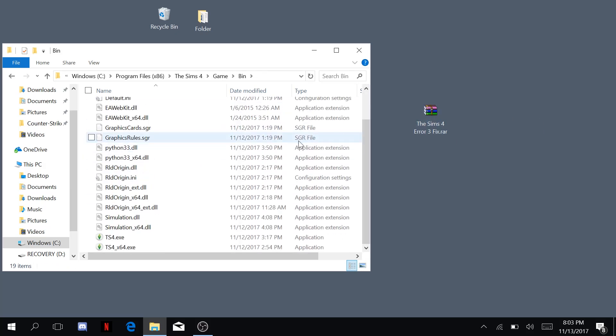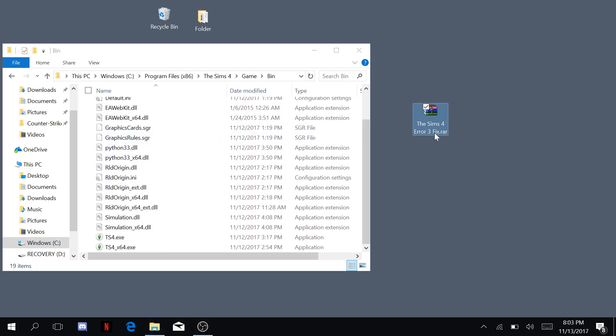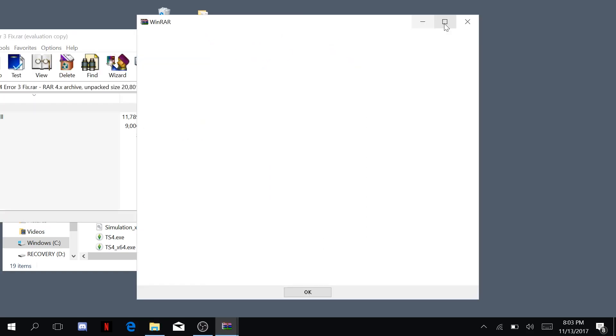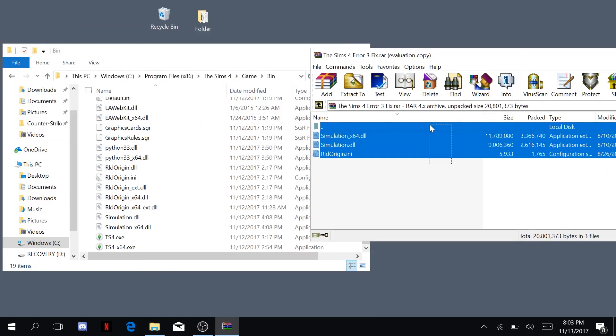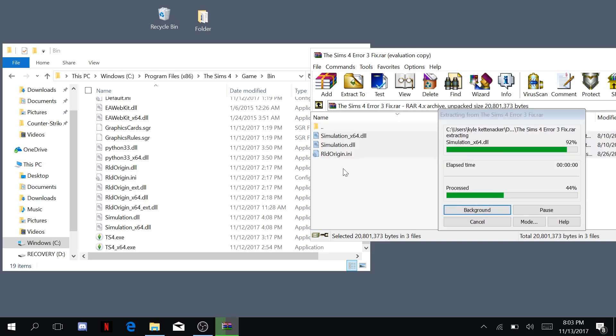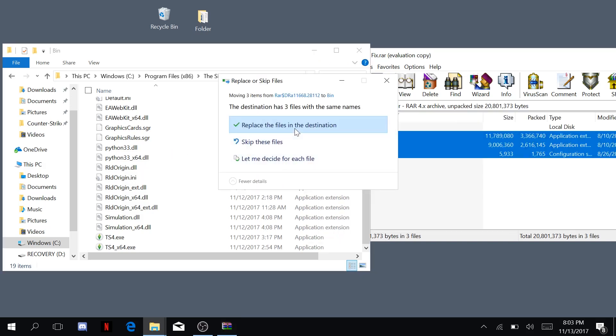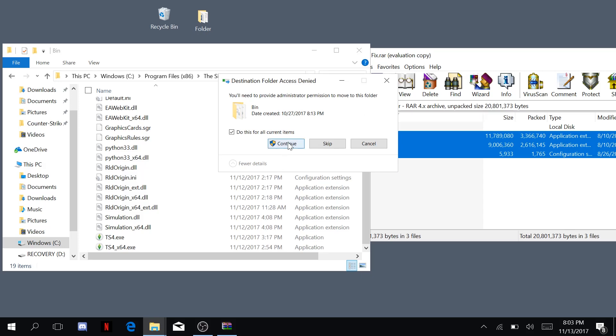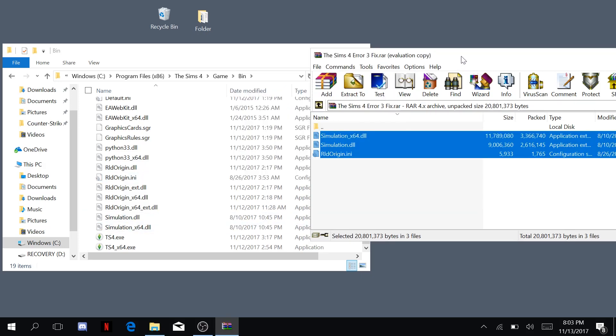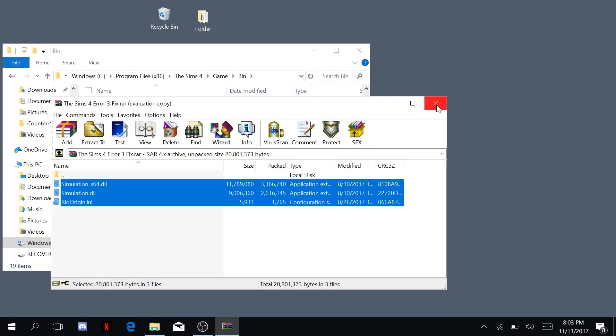Once you're here, you're going to want to open your Sims 4 error 3 fix. What we have here are DLL files and what you're going to do is just extract them, replace the files in the destination, continue and voila, there you are.